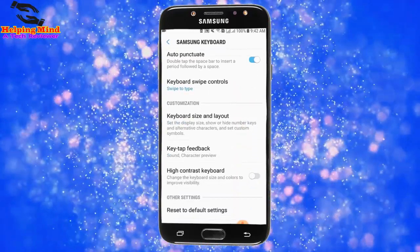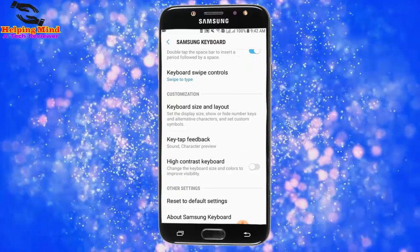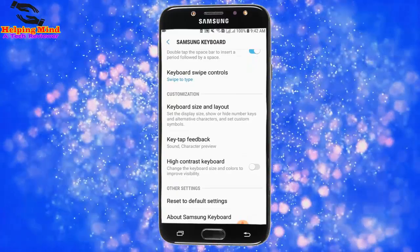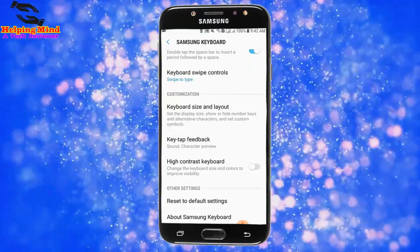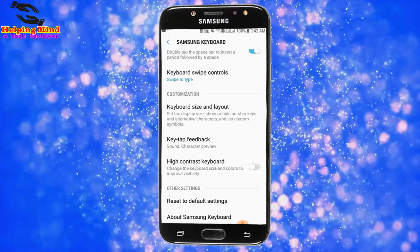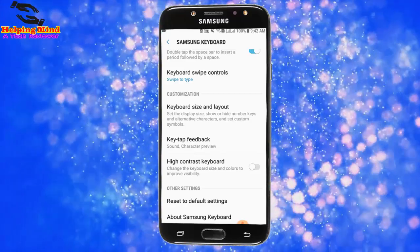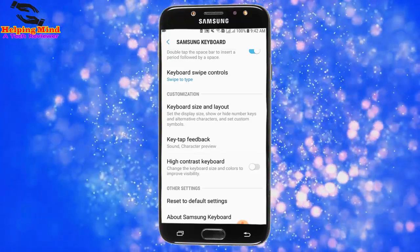Scroll down and we can see the Customization section. Under Keyboard size and layout, you can set the display size, row height, number keys, and alternative characters. Now I will set custom symbols.